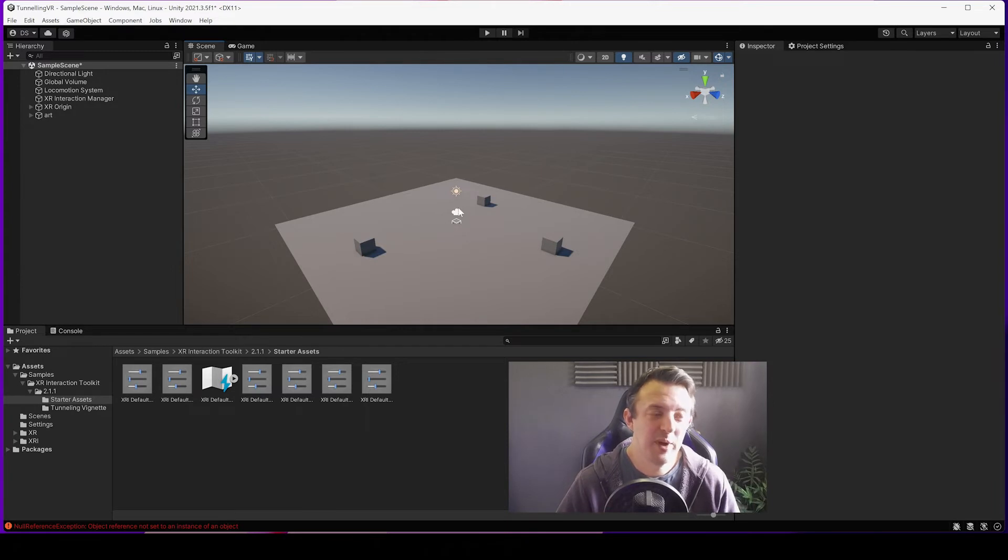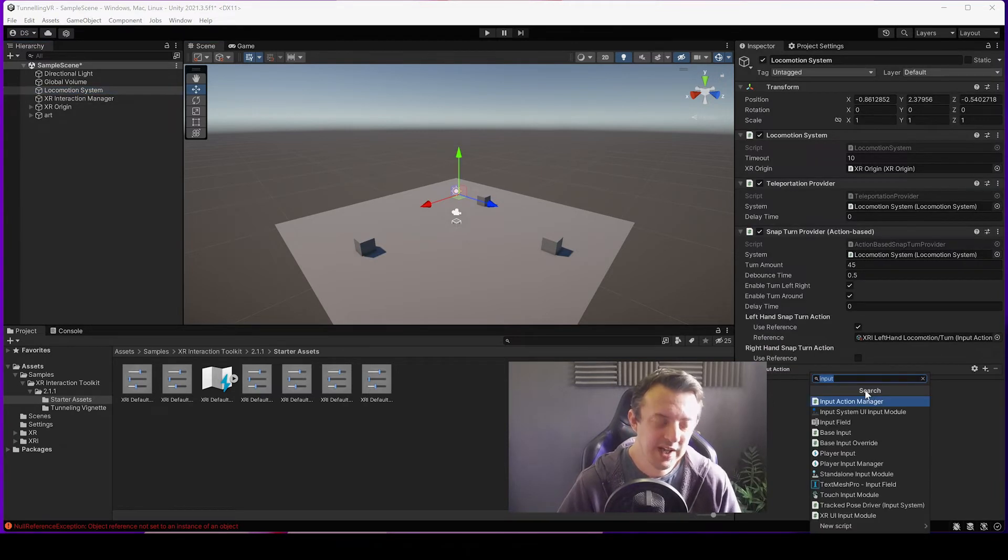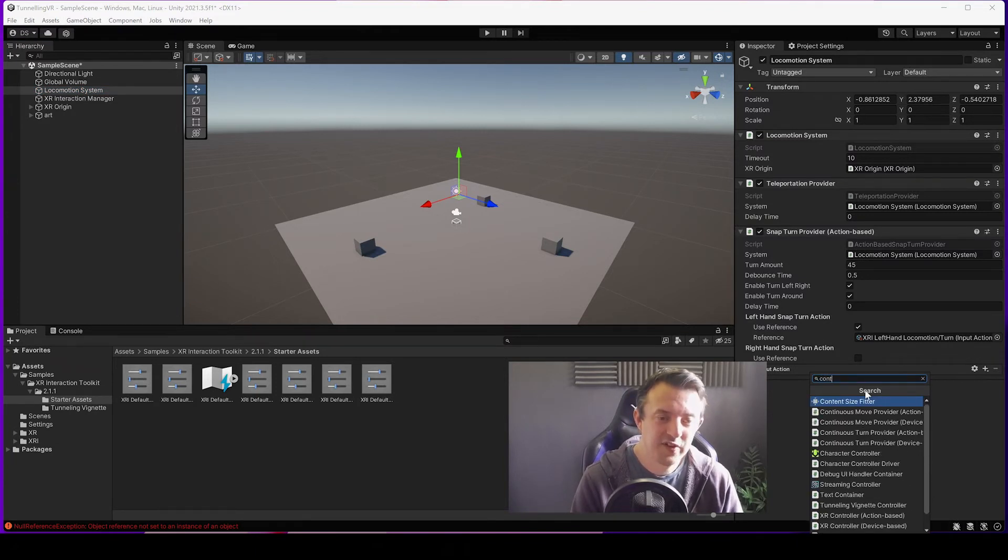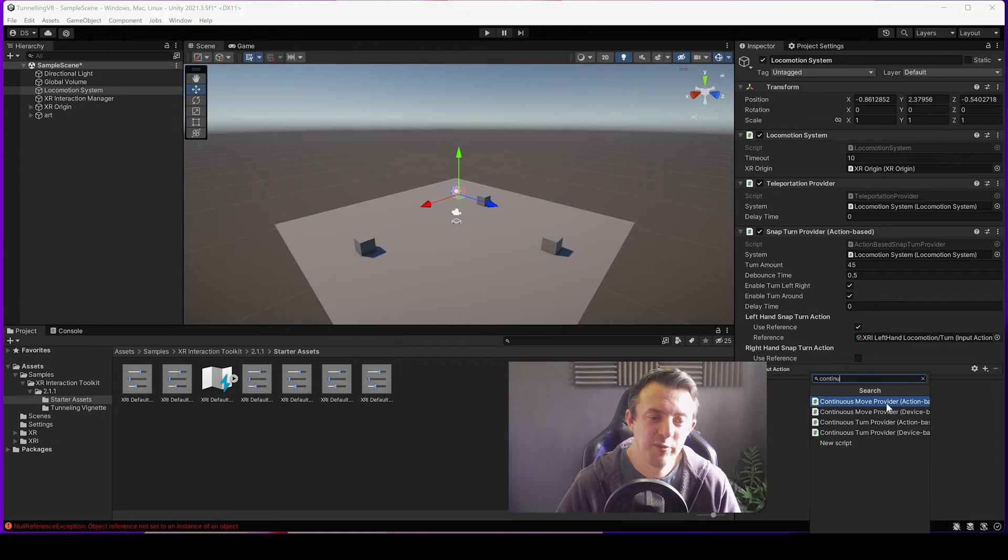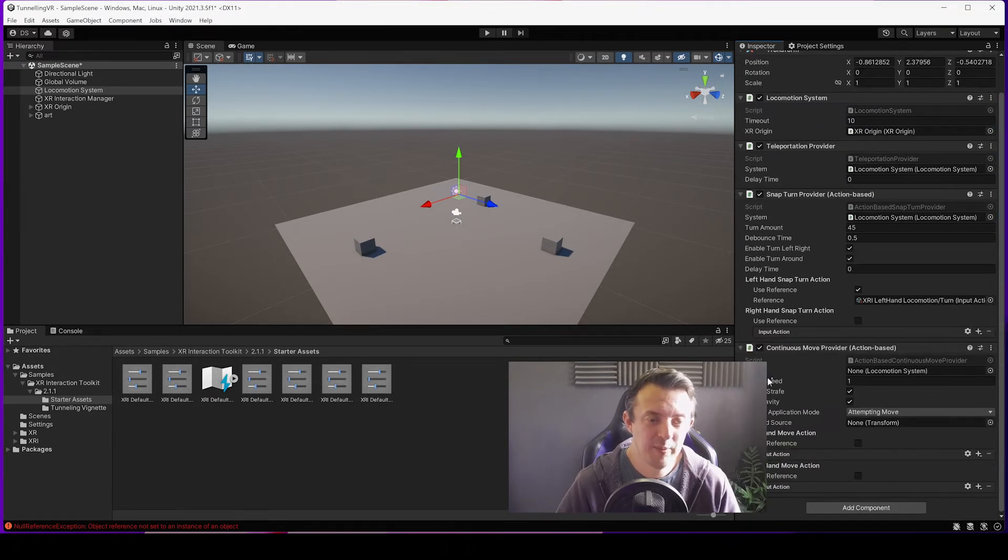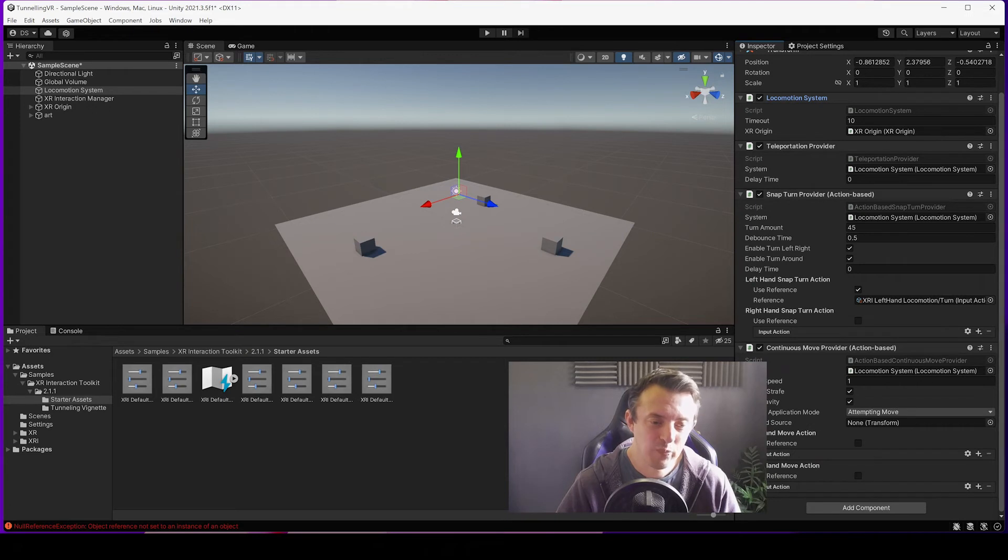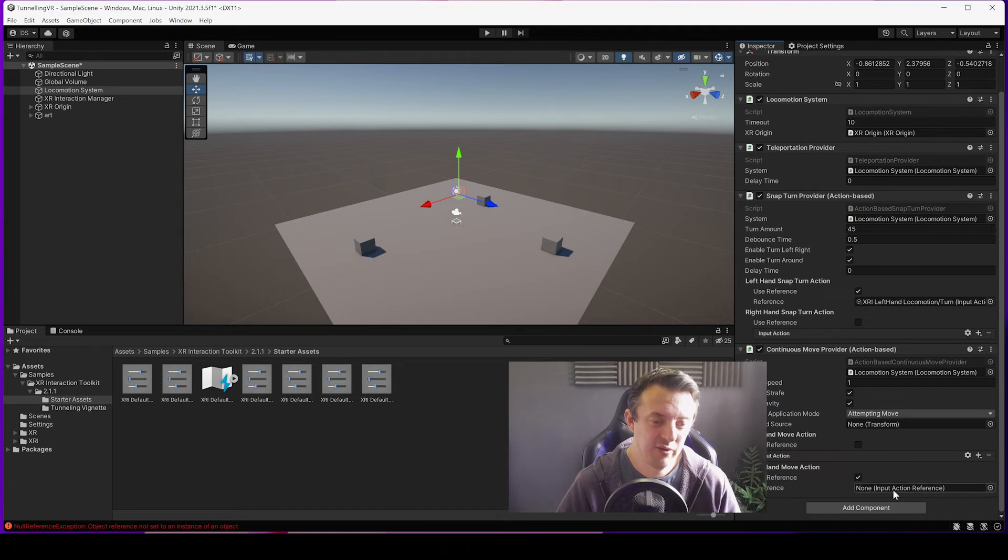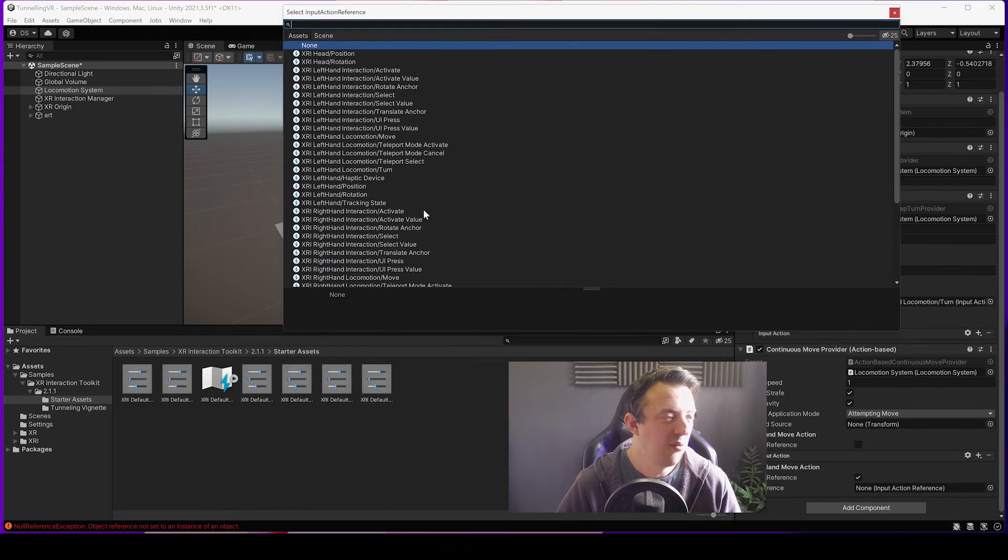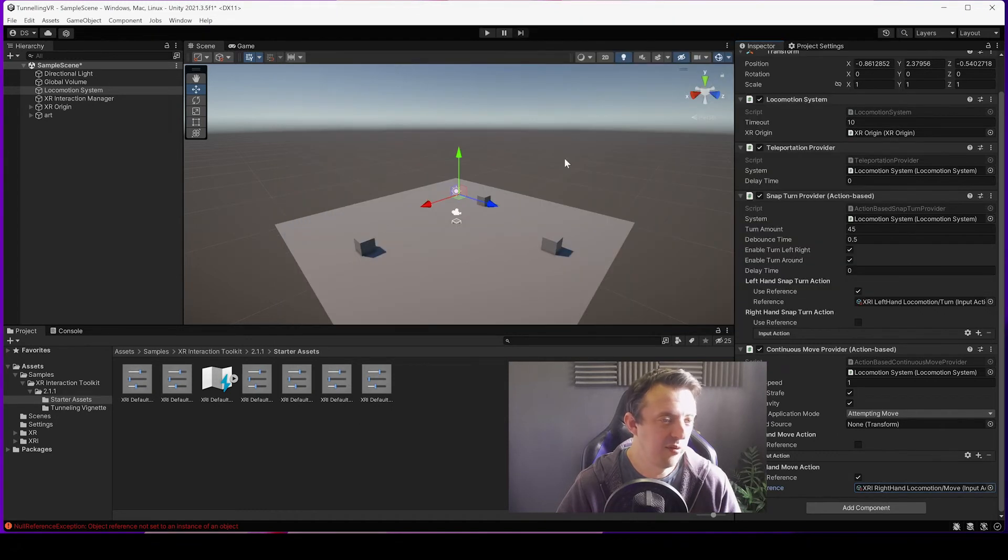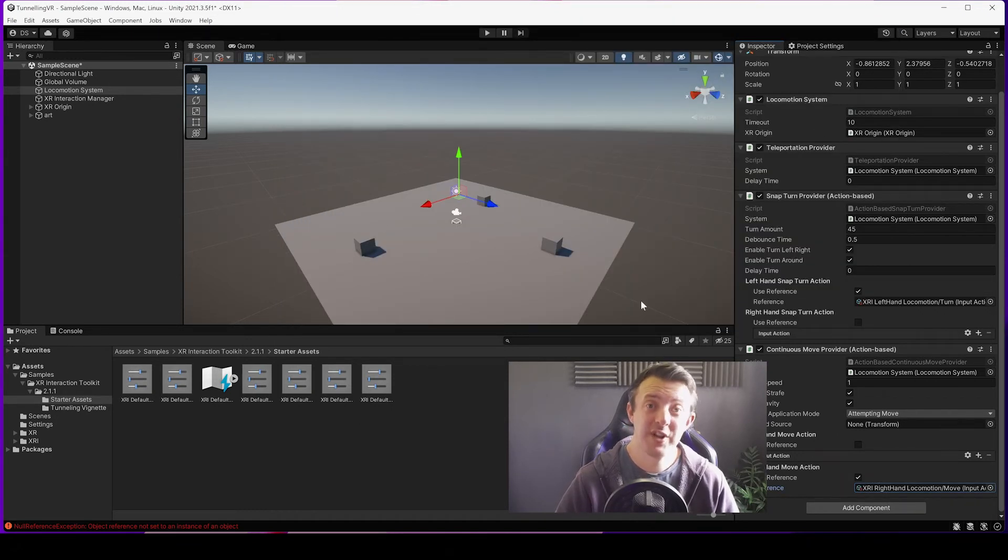But we also need to be able to move back and forwards. So again go to the Locomotion System. We're going to add component and we'll start typing continuous move. We want the Continuous Move Provider Action Based. So we click on there. We can always hook up, I think when you hit play it will automatically populate the system, but you can drag your Locomotion System into the top. We're going to be using our right hand to move, so we're going to click Use Reference. And under the reference here we want to select right hand and move, XRI Right Hand Locomotion. Now when we run this in VR we should be able to move around. Let's quickly check it out.